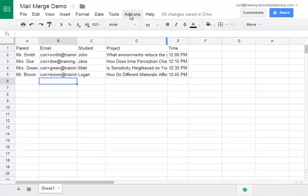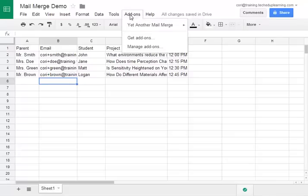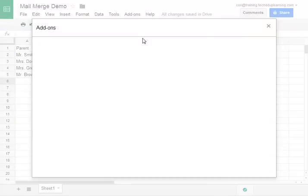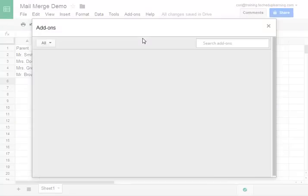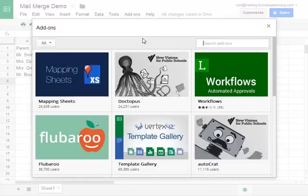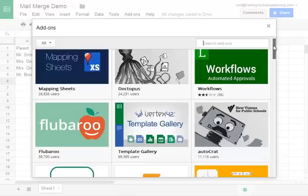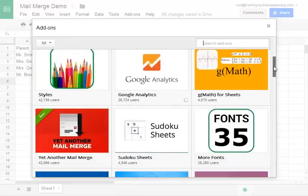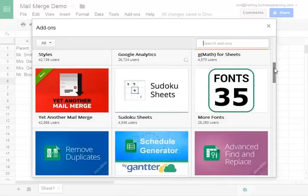To do that you go to the add-ons and get add-ons. Yet another mail merge is going to be a red image and if you don't see it right when you open the add-ons you can scroll down and it will be there or you can click search add-ons.